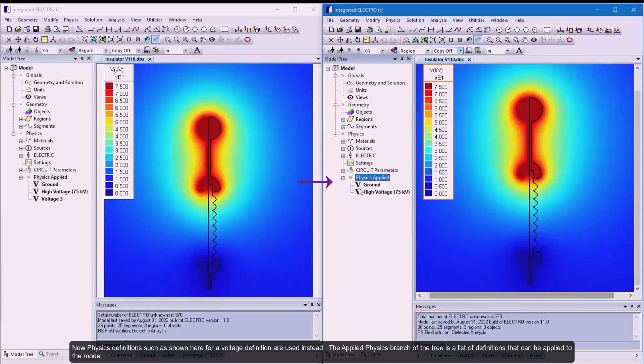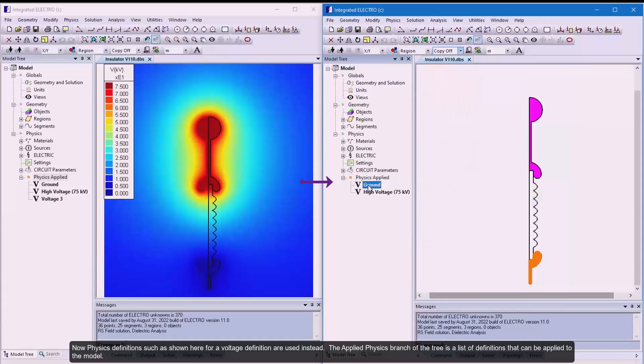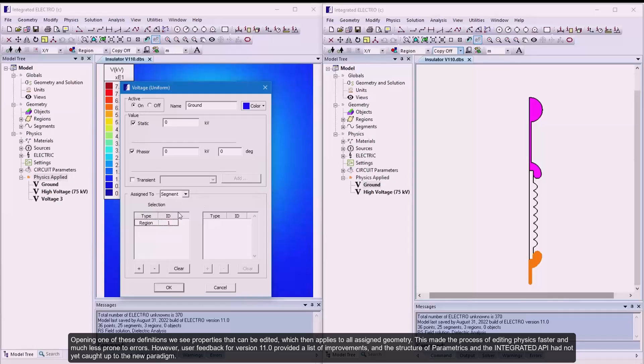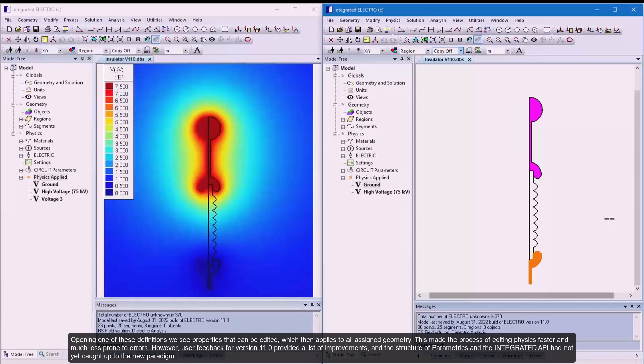The applied physics branch of the tree is a list of definitions that can be applied to the model. Opening one of these definitions, we see properties that can be edited, which then applies to all assigned geometry. This made the process of editing physics faster and much less prone to errors.